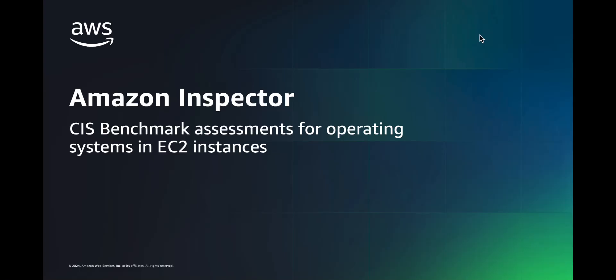Hello everyone. In this video, I'm going to give you an overview of Amazon Inspector capability that allows you to perform Center of Internet Security CIS benchmark assessments for operating systems in Amazon Elastic Compute Cloud, Amazon EC2 instances.